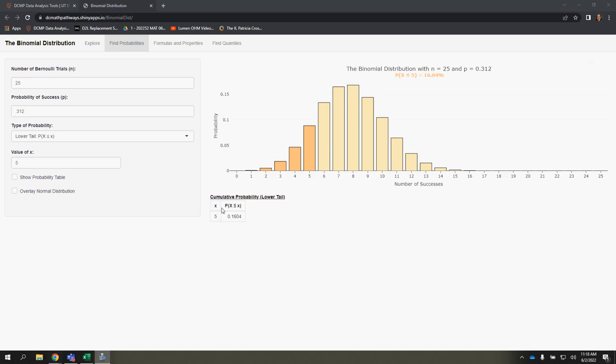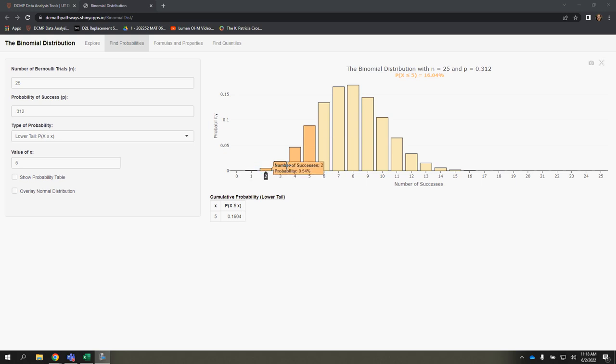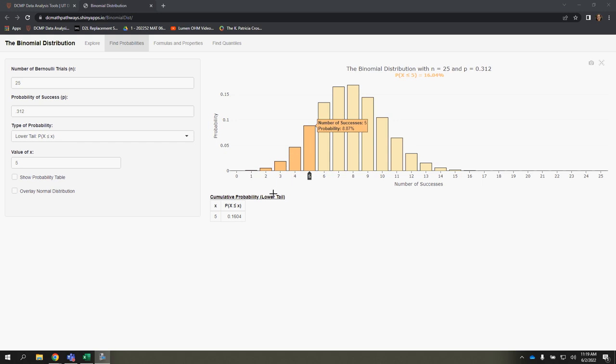So notice it says P of x less than or equal to x. So that means everything, and it's now shaded in dark orange here, anything between 0 up to that value is being added together.